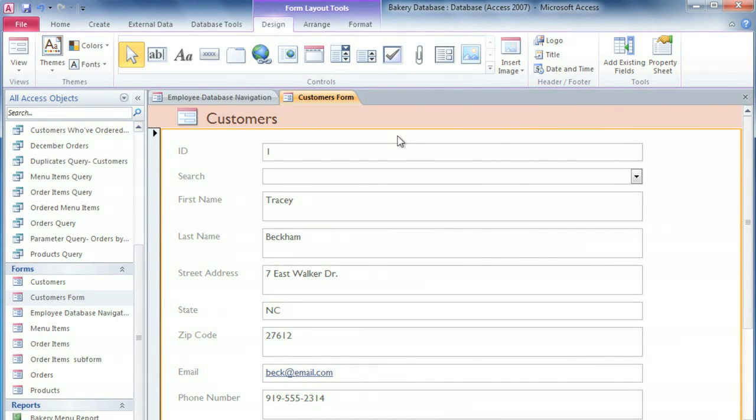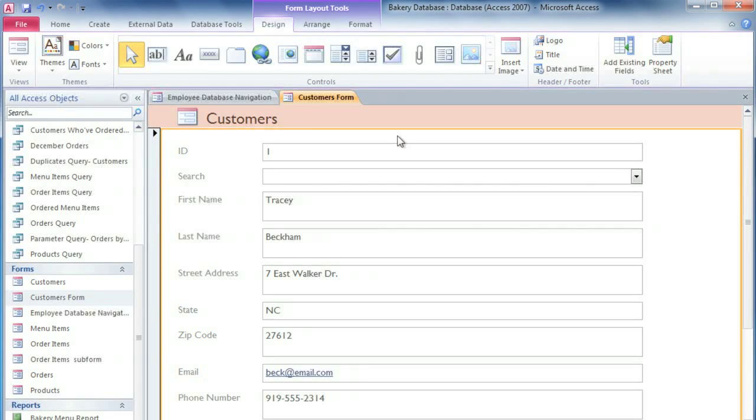I'm working on a form that we can use in our bakery to view and edit customer information. I know the employees are going to be using this form a lot, so I want to make it as pleasant and easy to use as possible. To do that, I'm going to need to make some adjustments to the layout and formatting.